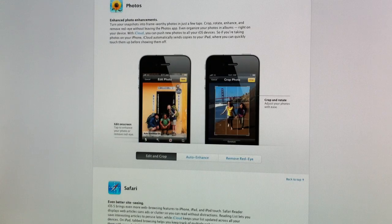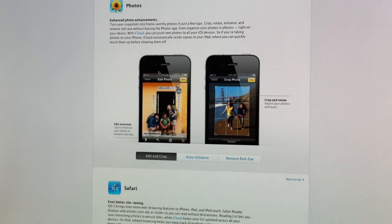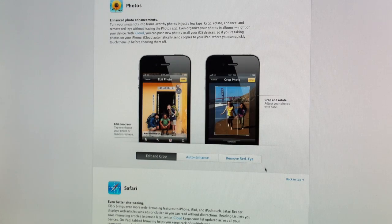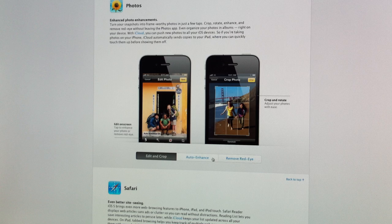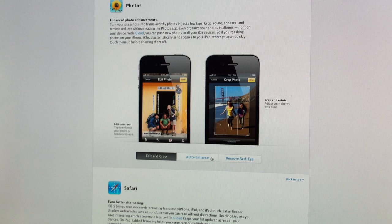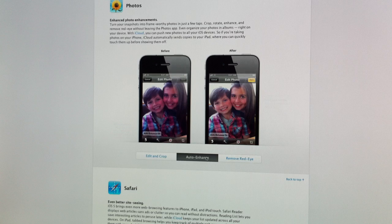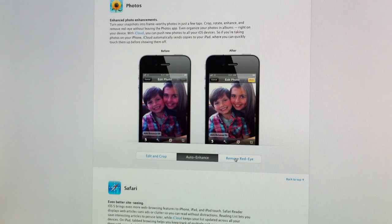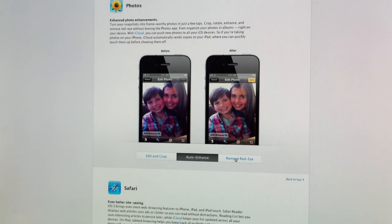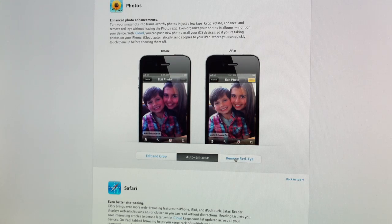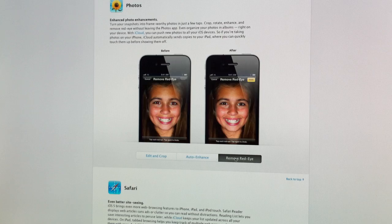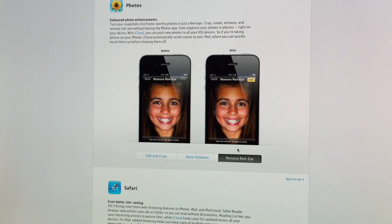And then photos has also been updated. So you can crop, edit, rotate, auto enhance, and remove red eye right from your photo application. So just quick, easy photo integration and photo enhancements right from your iPhone.